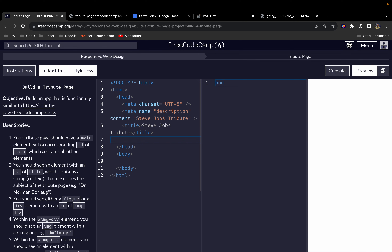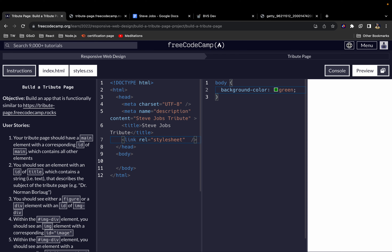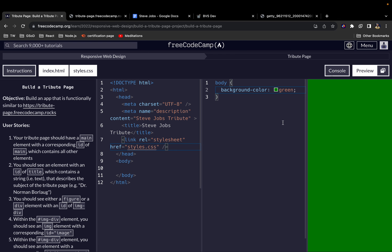Inside the head element we also want to link our styles.css to our index.html. I'll come here and say body background-color green, but our page hasn't turned green because we haven't linked the stylesheet. The way we do that is to use the link element, which is a self-closing element. We give it a rel attribute with the value 'stylesheet' and an href attribute with the value 'styles.css'. Once we do that you can see our page has turned green, which means our styles are working.